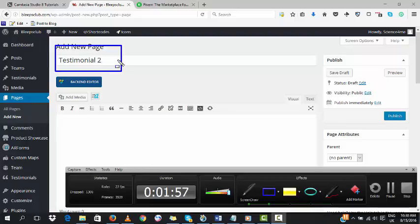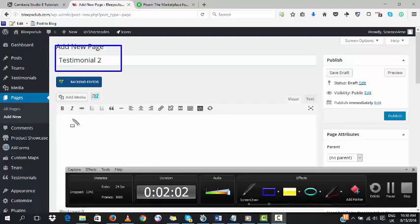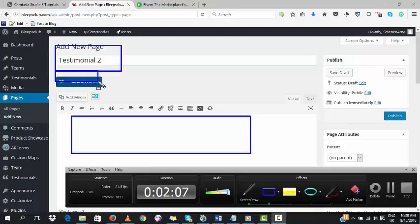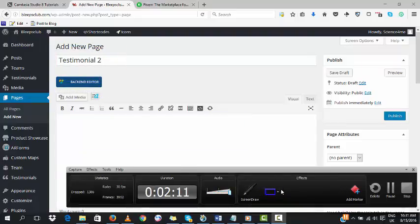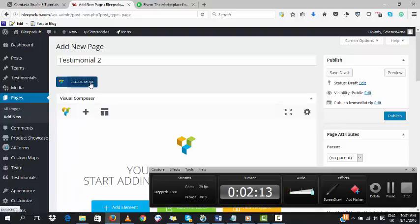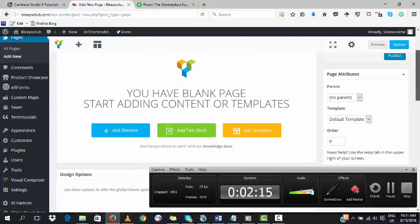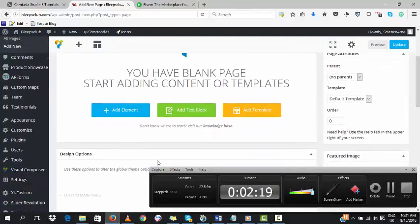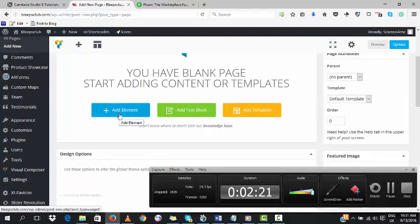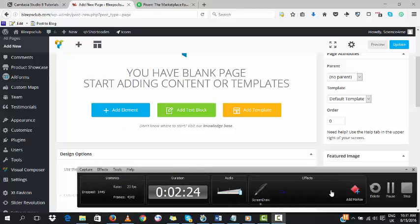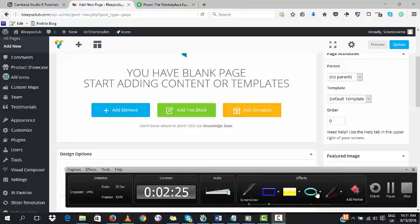The place in blue is the title bar where we input the title for the page, and below is where the content will be. But before we do that, we have to click on the backend editor. Visual Composer is what I use in building the website. Now we click on Add Elements.